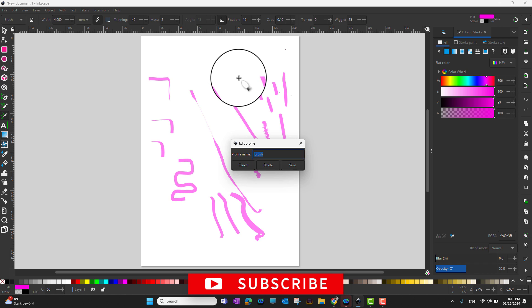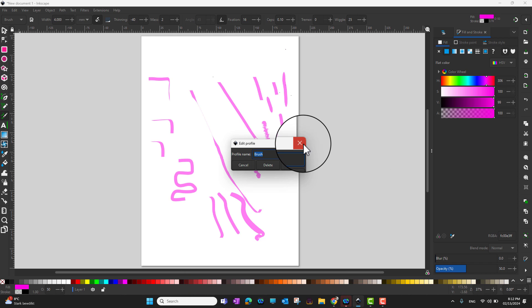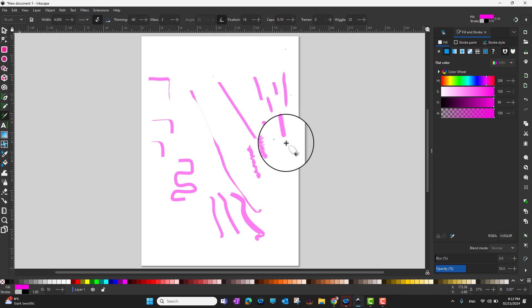In this way you can play with the calligraphy tool, do multiple things, and really feel like you are drawing with a calligraphic ink pen.